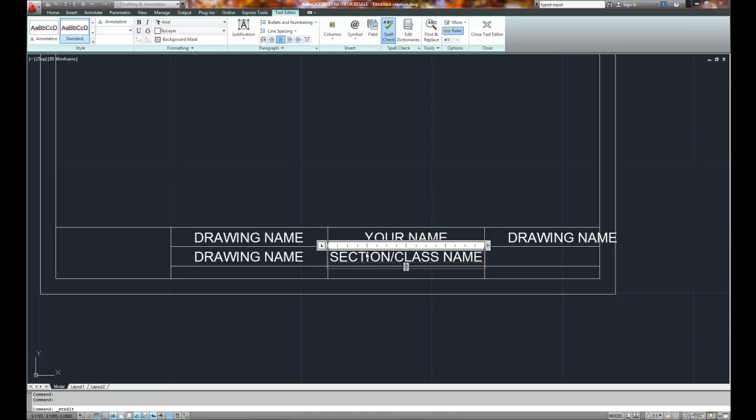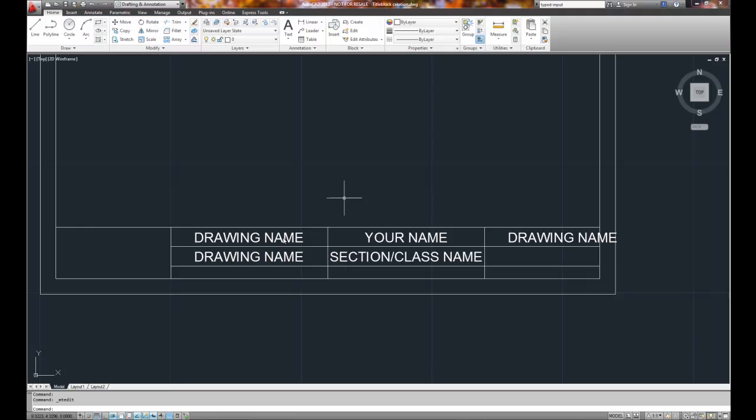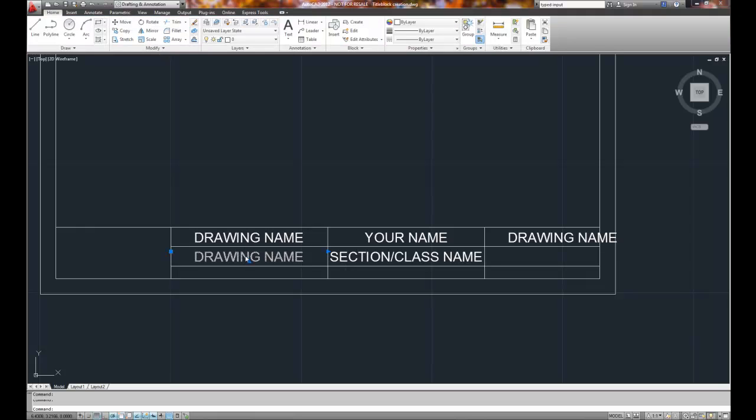So use the capitalizing. Section and class name, and then drawing number.